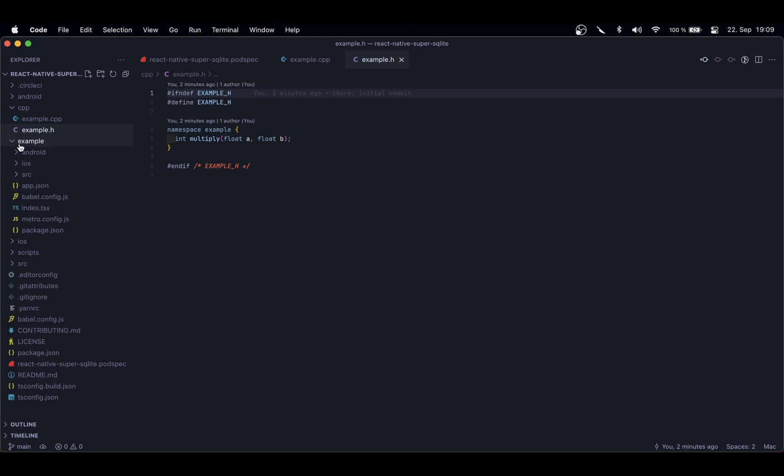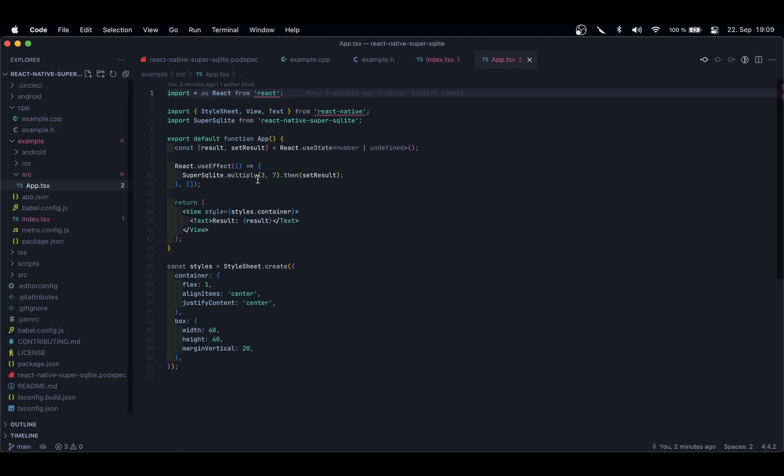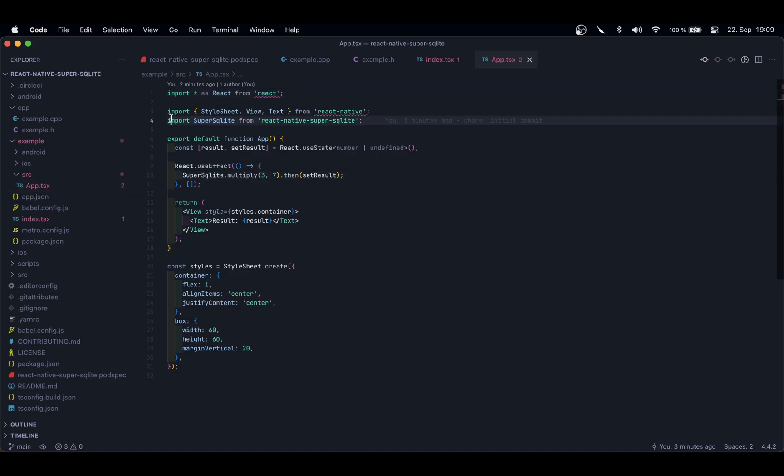It has also created an example react-native application that, if we go into the app.tsx, you can already see that it's calling the C++ code, which is very nice. But it's not useful because we need to use the JSI, and the JSI doesn't use any of the usual way of importing libraries. So we need to start migrating this into the JSI.